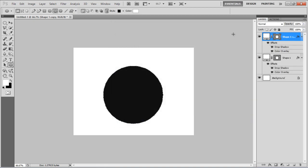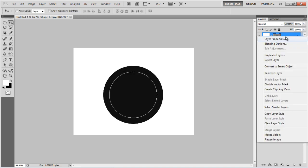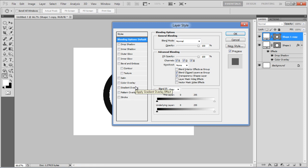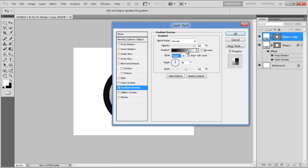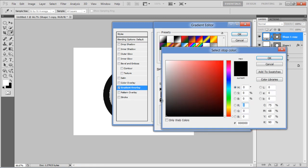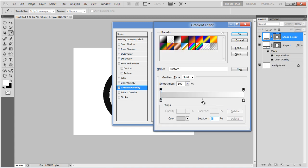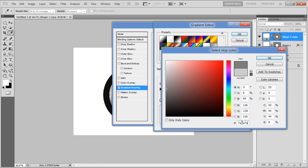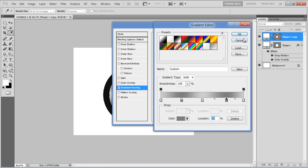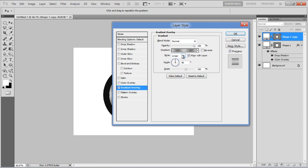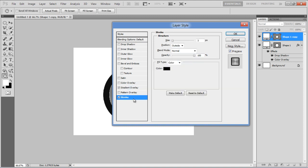Now duplicate this layer, decrease its size, clear its layer style, and open up the blending options. Move over to the Gradient Overlay tab, choose CECECE for the left side, center, and right side gradient, and 7E7E7E for the middle gradients. Position the middle gradients to 25% and 75% respectively. Once done, choose Angle for the style, and move over to the Stroke tab.